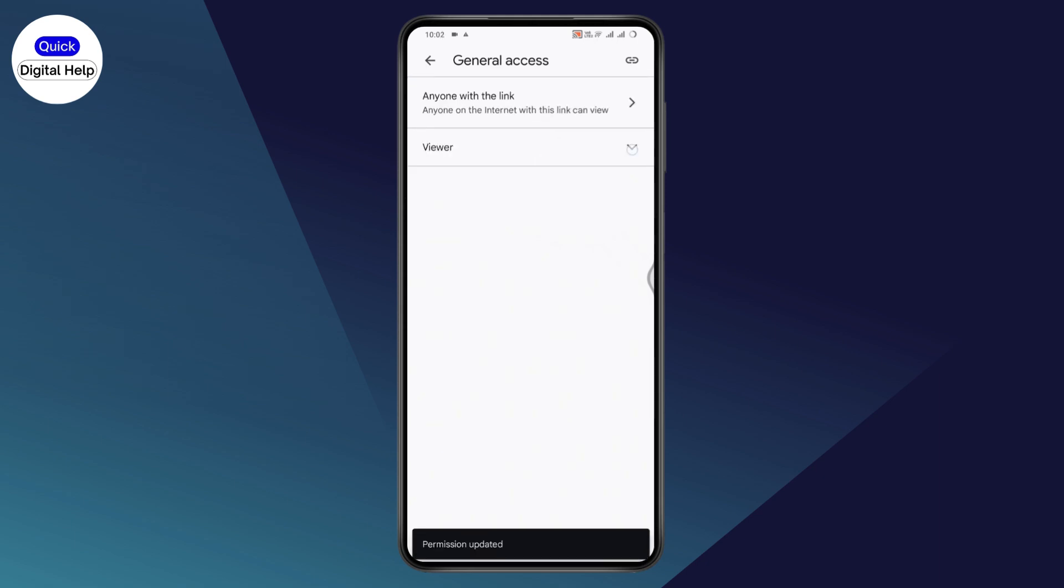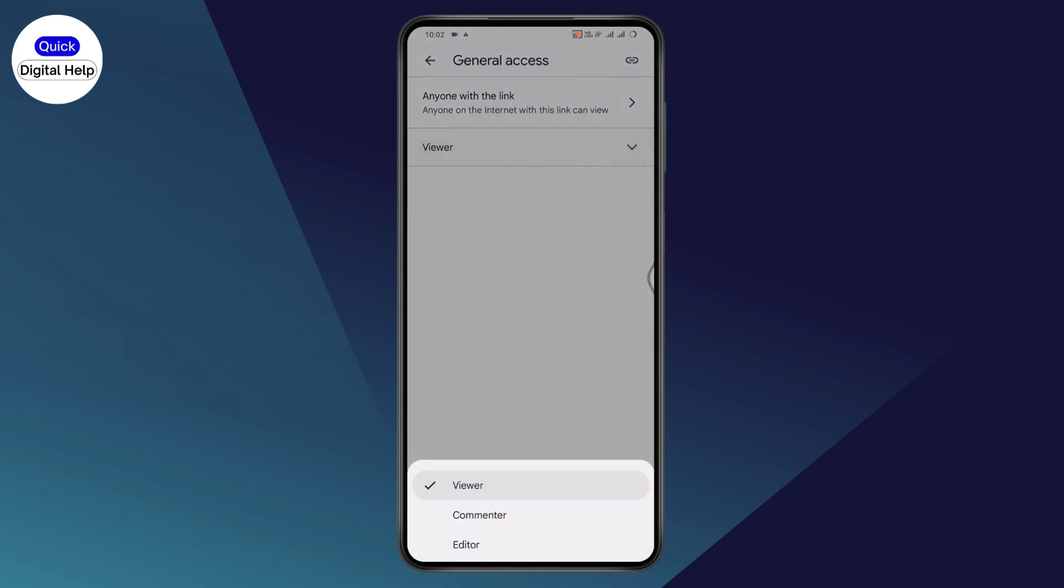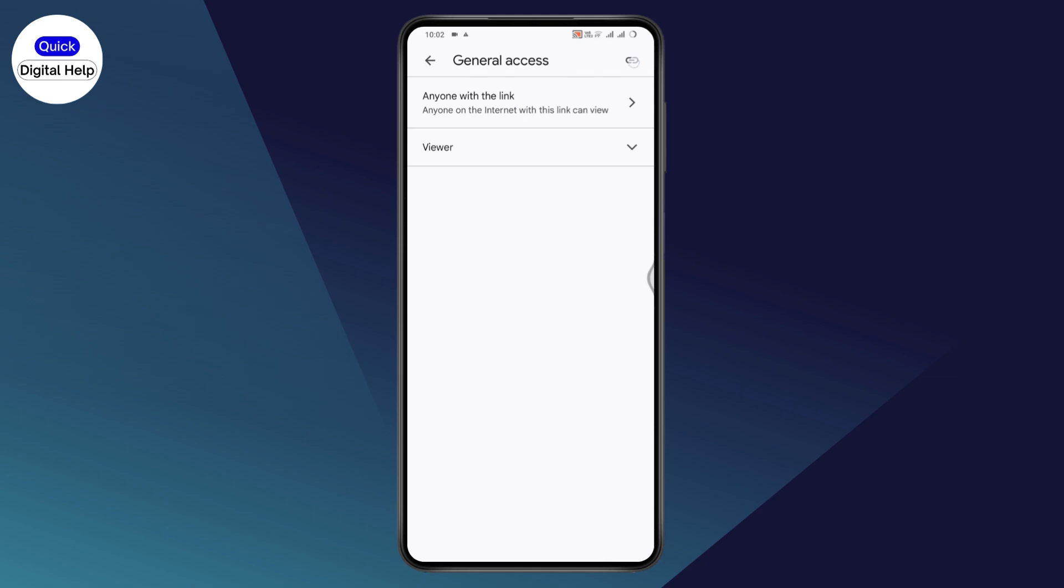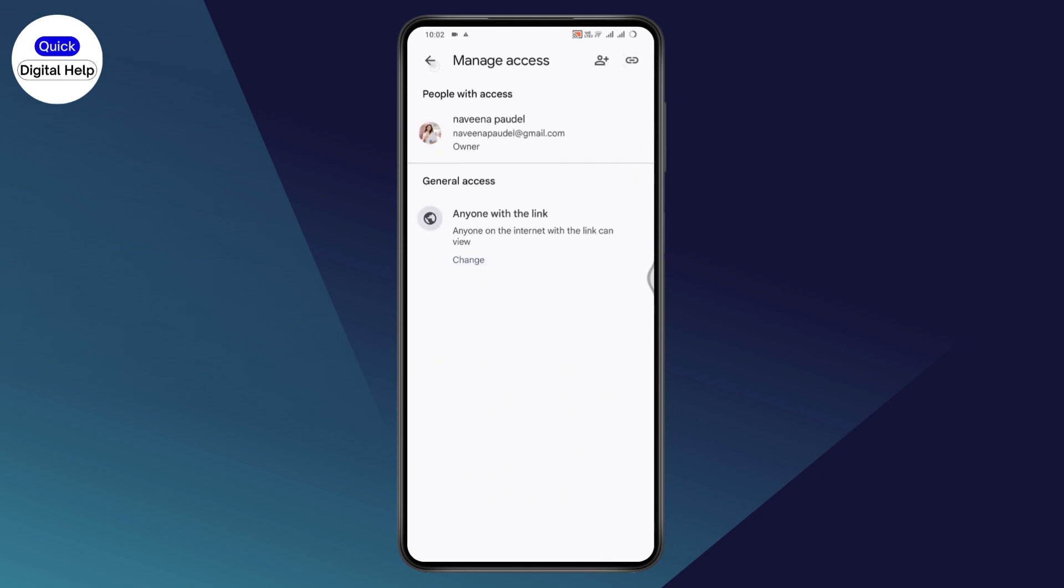After that, if you want the other person to be a viewer, you can select Viewer, Commenter, or Editor. Then go to the upper right which has the Copy Link option and copy the link.